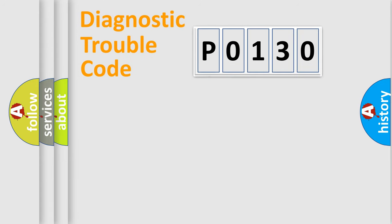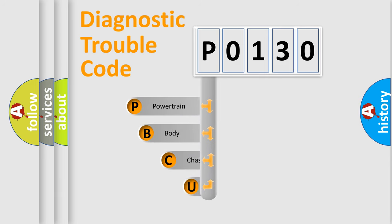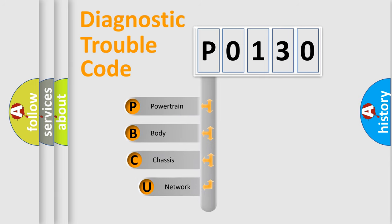First, let's look at the history of diagnostic fault code composition according to the OBD2 protocol, which is unified for all automakers since 2000.